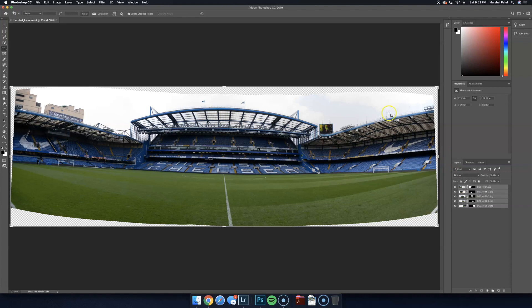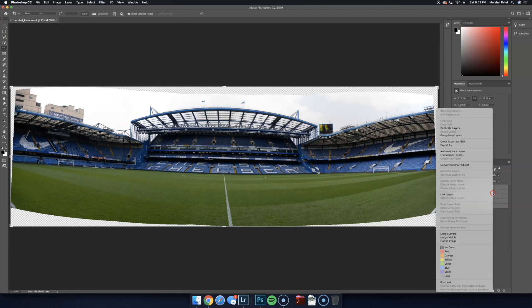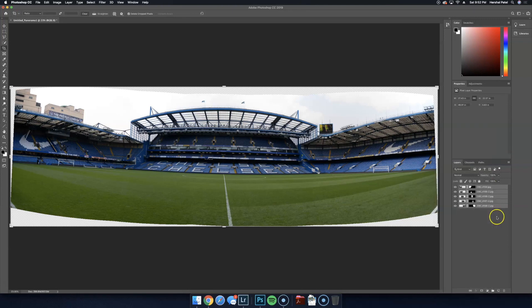That's a pretty good panoramic that it's stitched together there. OK, so I'm going to go ahead and merge these now because it did what I wanted.